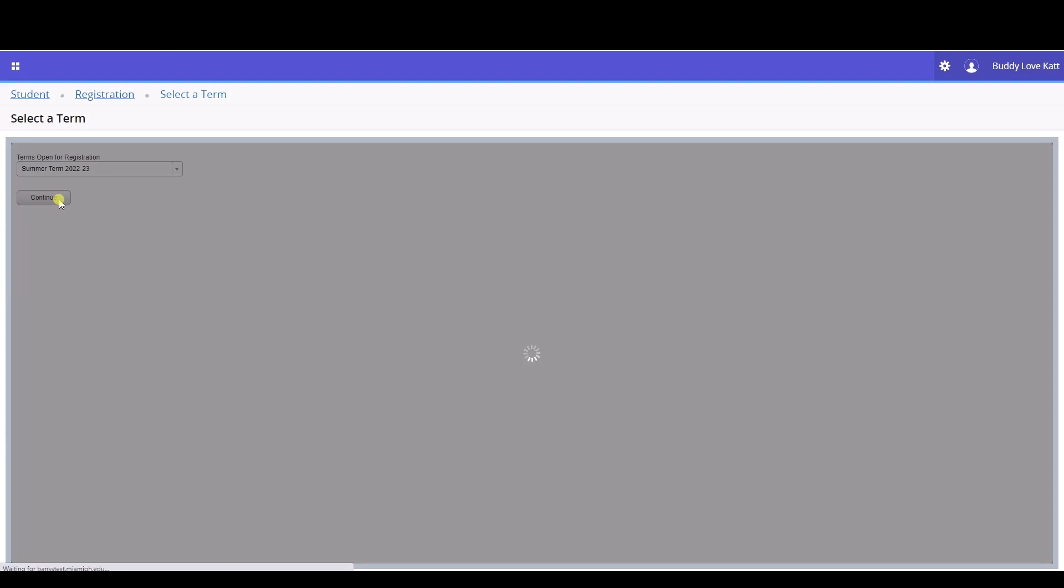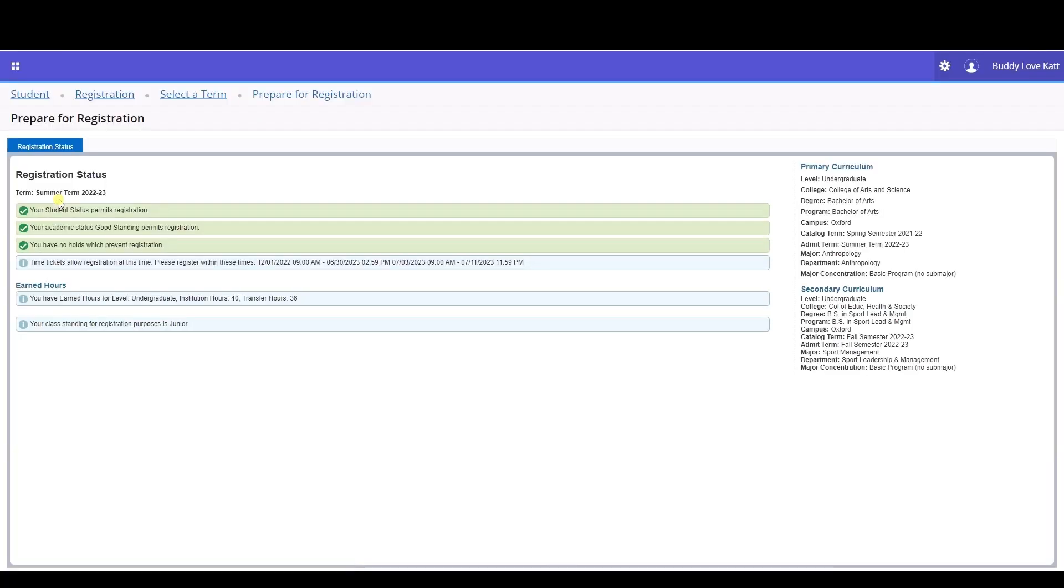You will then be brought to the Registration Status screen. On this screen, there are four critical pieces of information that let you know if you are permitted to register for classes.